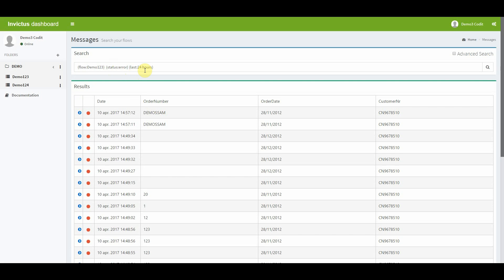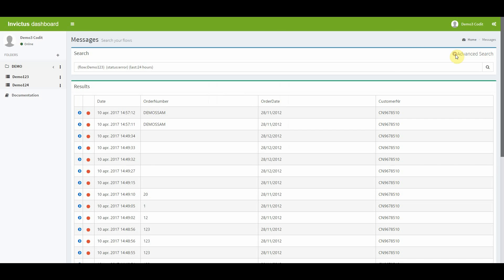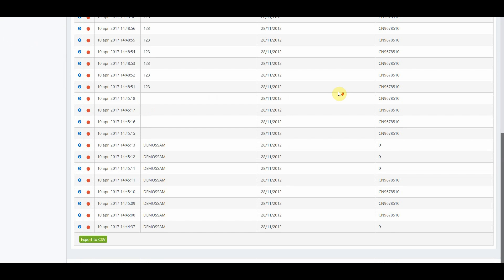If you want to change the results, you can click on the advanced search icon button and you will get more options. You can filter on date, time, status and any properties you want. At the bottom of the result page, you also get the possibility to export your results as a csv file.